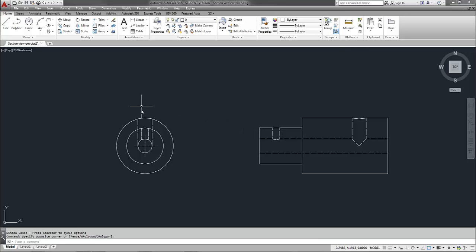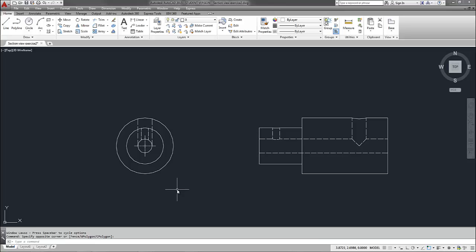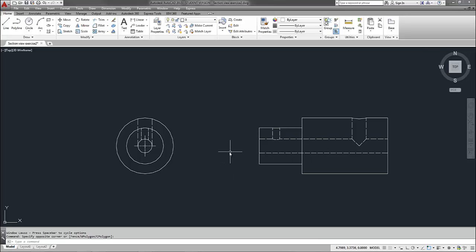And what I'm going to do is put a cutting plane line through the front view and then I will convert my right side view to a section view. Section views are useful when you want to show complex internal geometry. And it also allows you to place dimensions because, as you probably already know, you really shouldn't dimension to hidden lines.